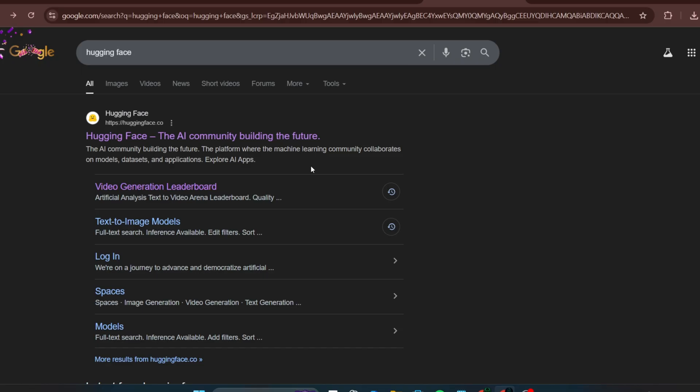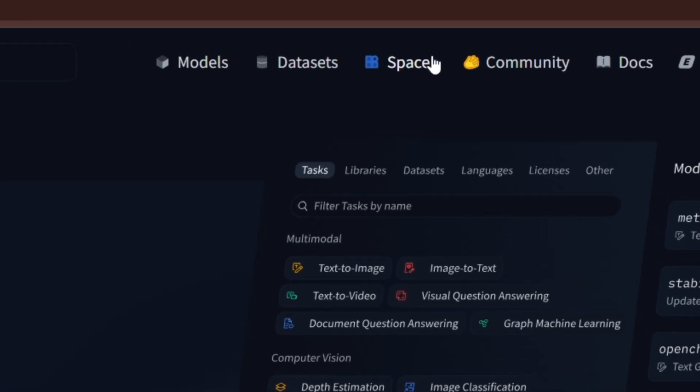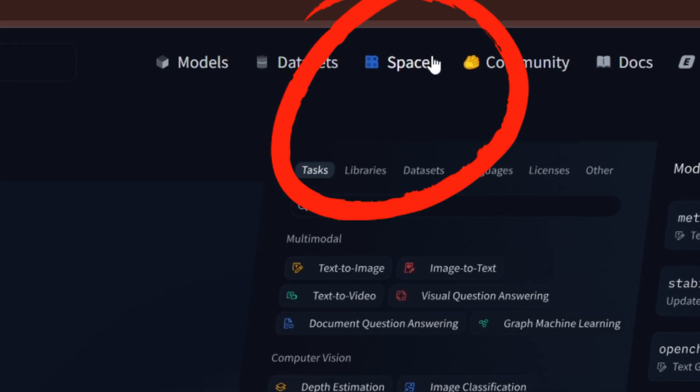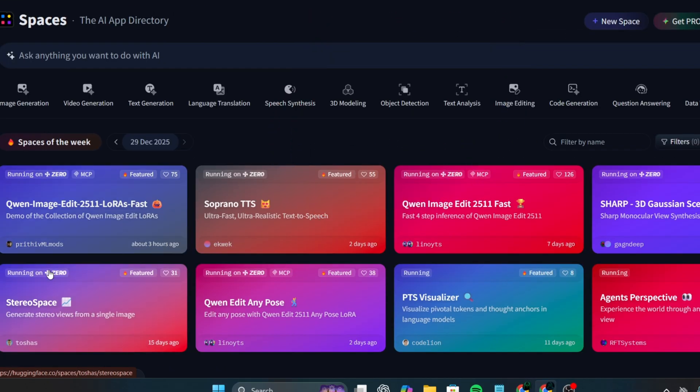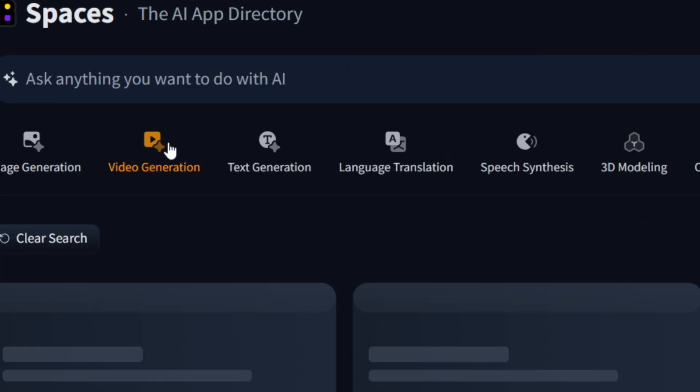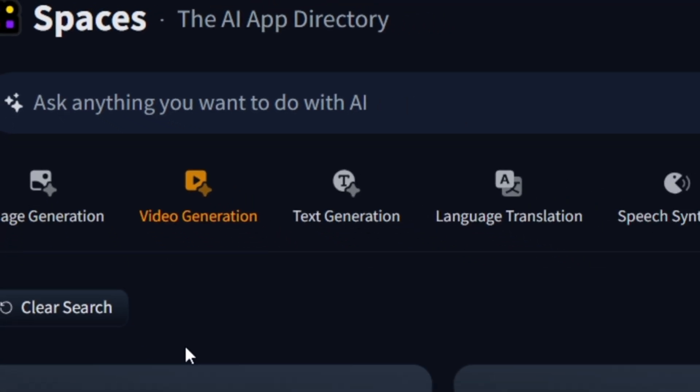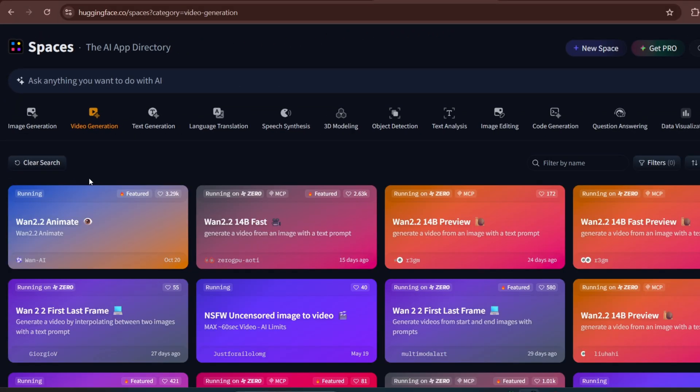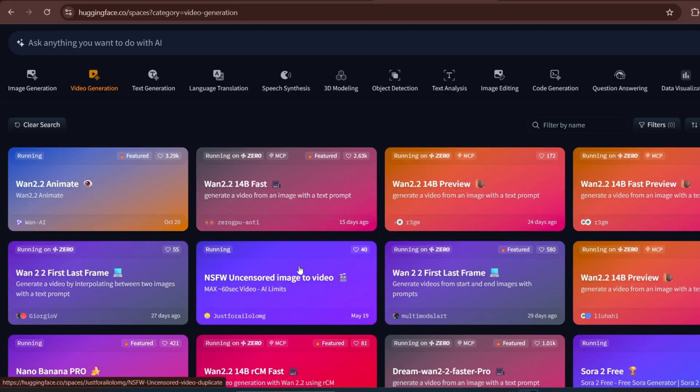Search for Hugging Face. Click Spaces. Then go to Video Generation. You'll find many free, open-source, and uncensored video models. You can even find Veo 3-style models here. These are community-built and completely free to test.